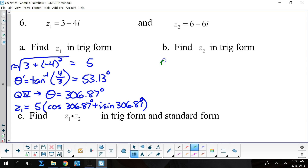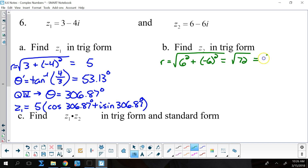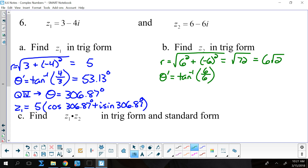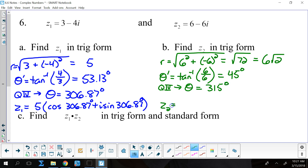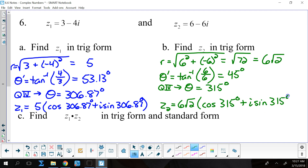For z sub 2, the r value is the square root of 6 squared plus negative 6 squared, which is the square root of 72, or 6 times the square root of 2. The reference angle is the inverse tangent of 6 over 6, which equals the inverse tangent of 1, giving 45 degrees. Because we're in quadrant 4, the actual theta is 315 degrees. So z sub 2 is 6 square roots of 2 times the cosine of 315 degrees plus i times the sine of 315 degrees.